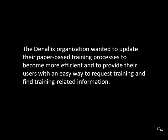K2 BlackPearl Training Request. The Denalix organization wanted to update their paper-based training processes to become more efficient and to provide their users with an easy way to request training and find training-related information.